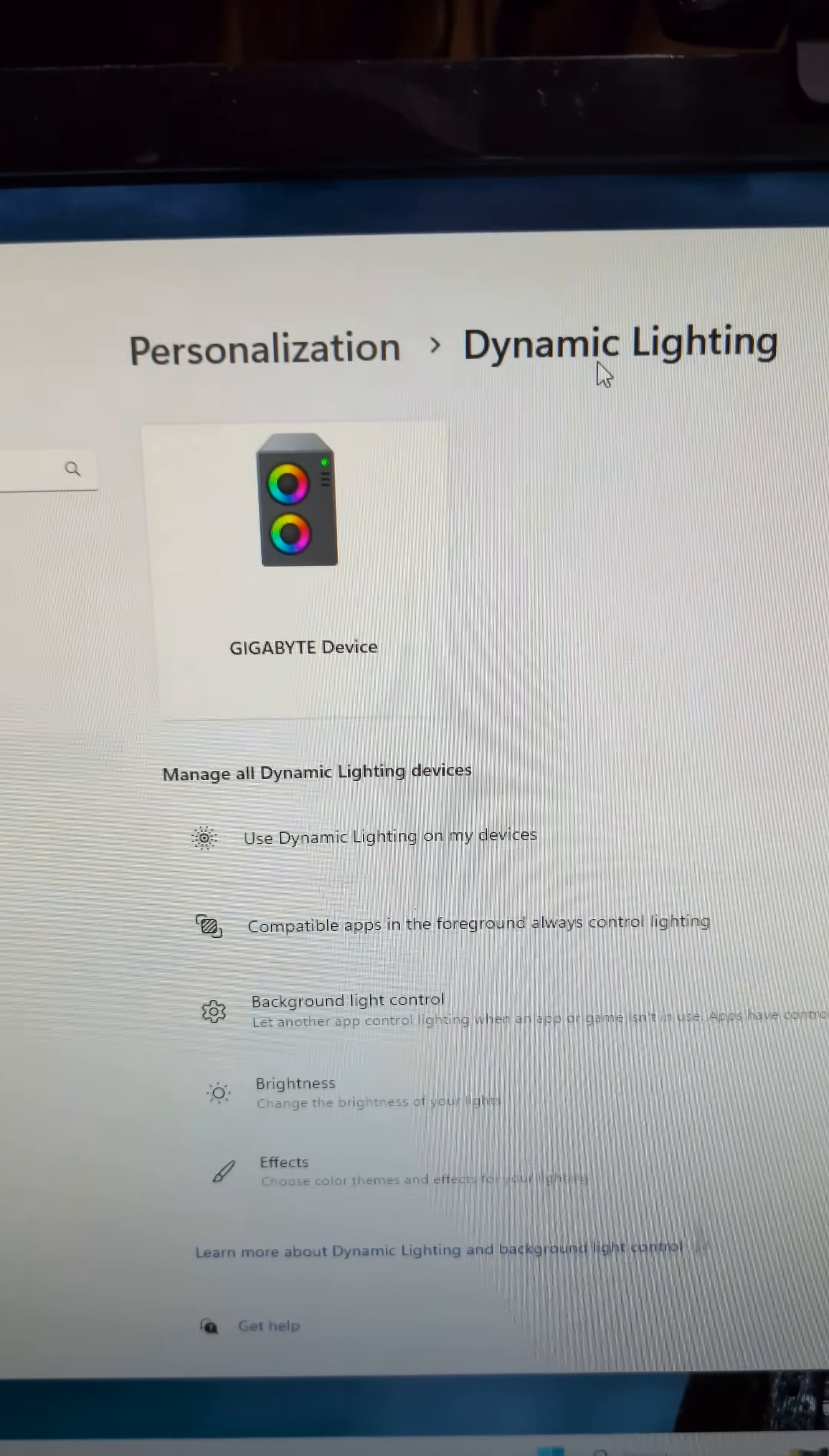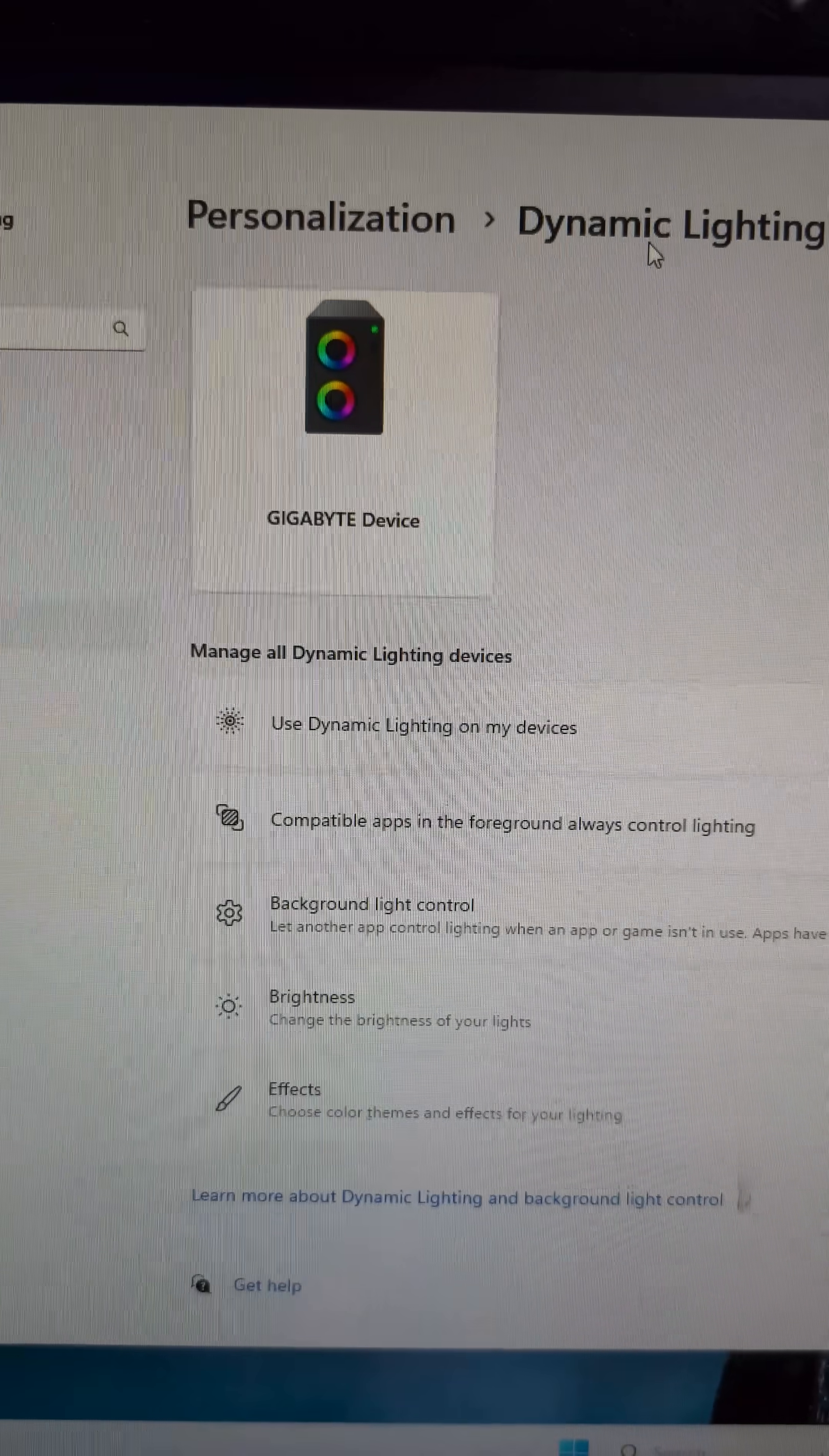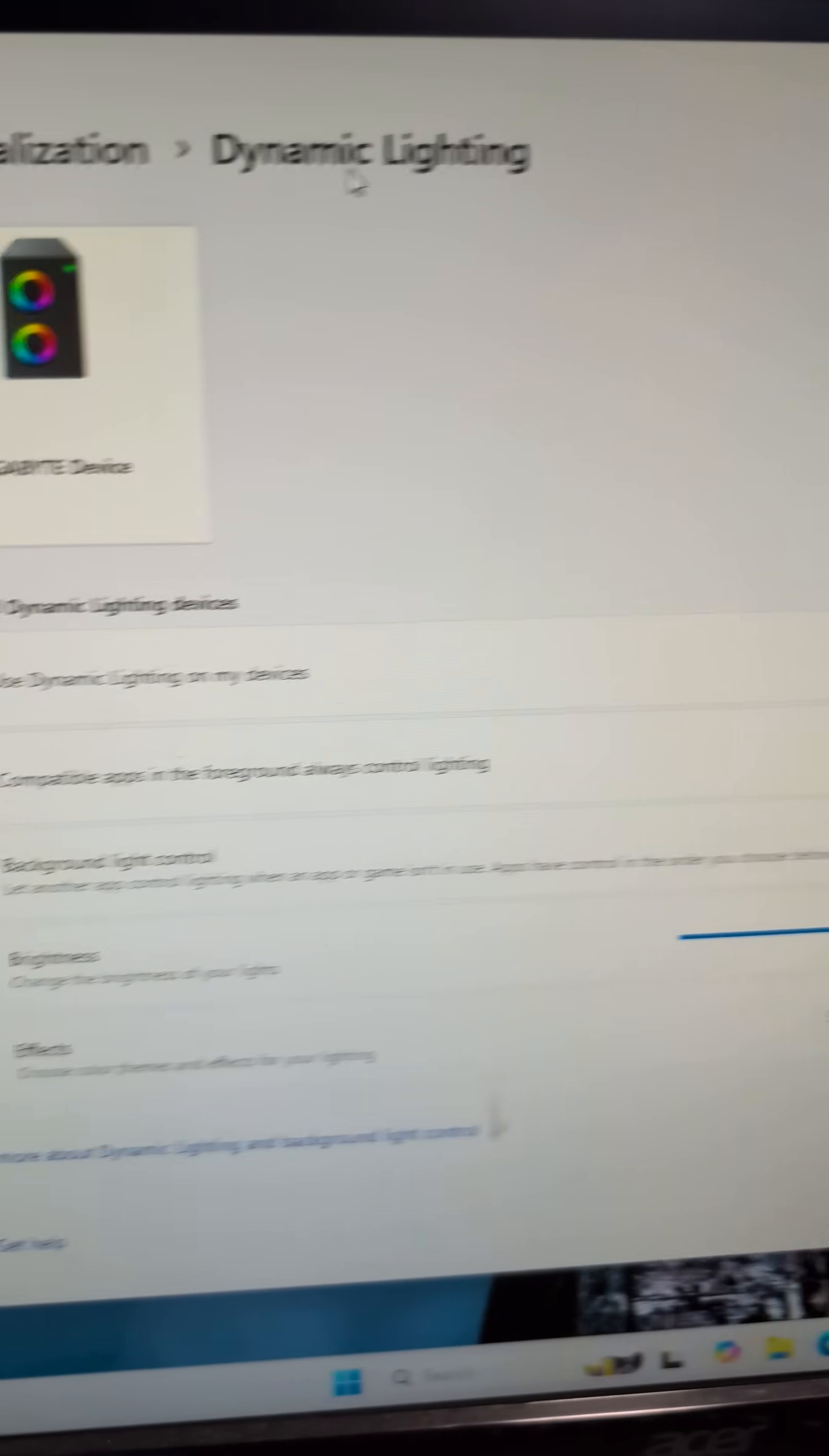but in here you have this device that shows up because Control Center hands it off, apparently, and in Microsoft it allows you to choose whether or not you want Dynamic Lighting on or off.